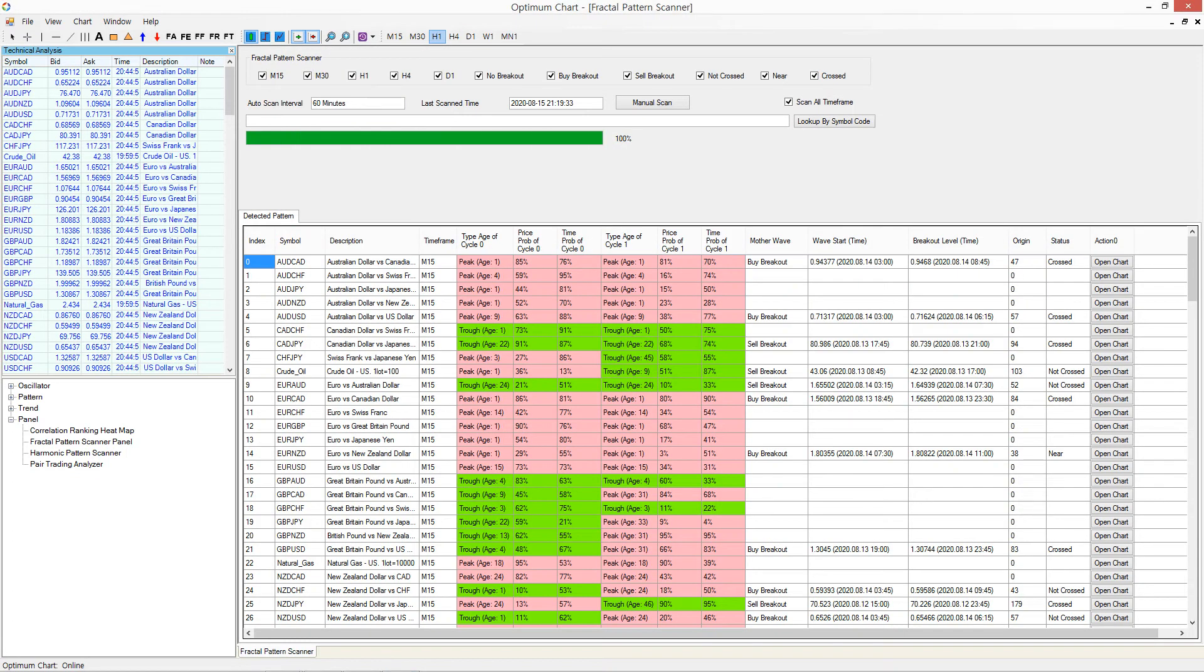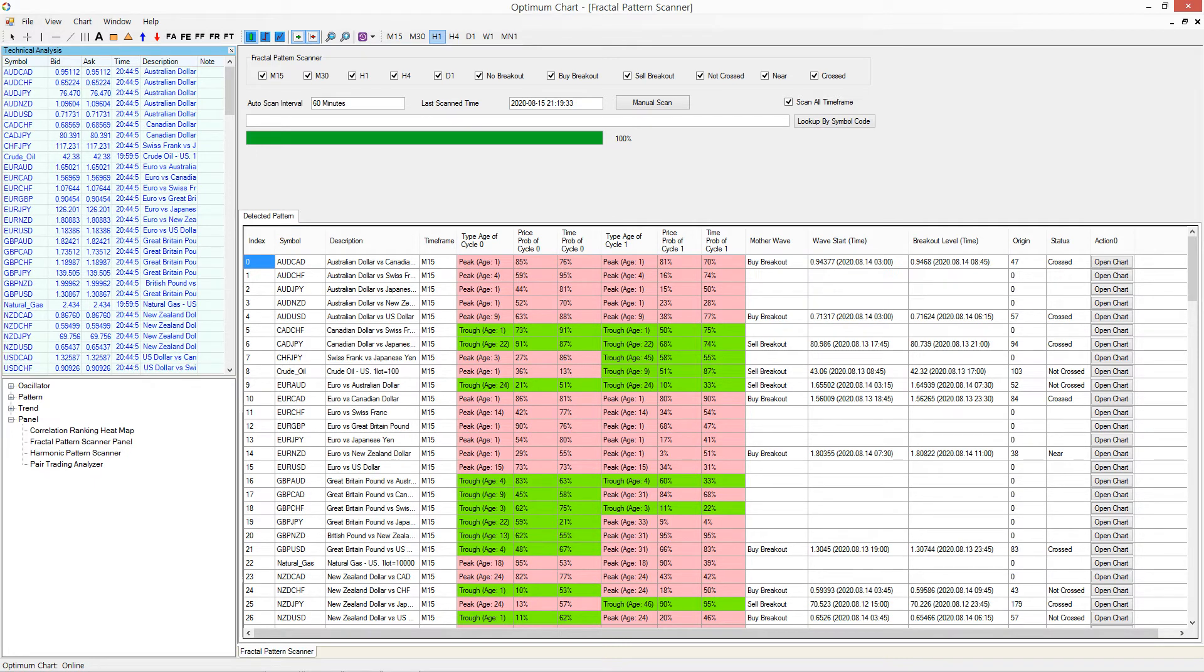Now we will go for the All Symbols and All Time Frame options. Do not disturb OptimumChart until the calculation is done for 100%.